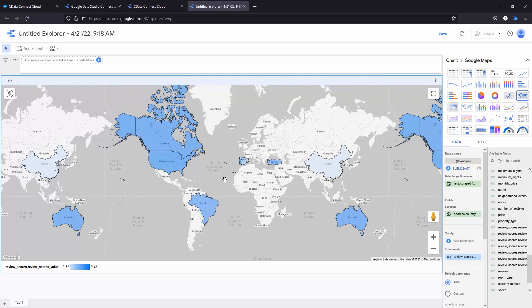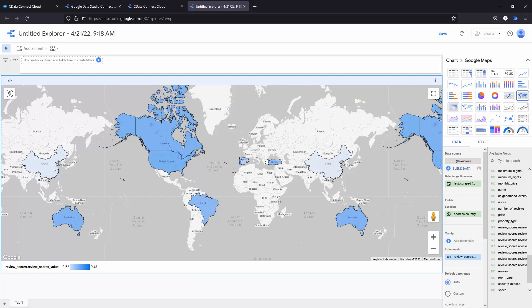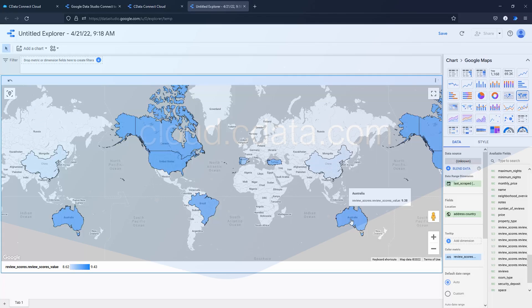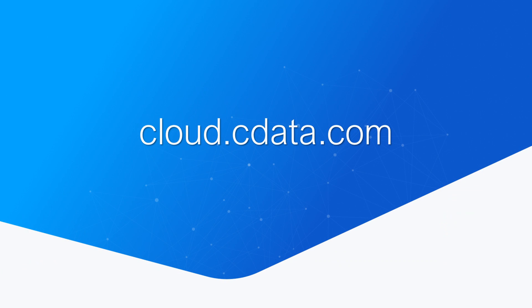And that's everything you need to know to establish live connectivity between your MongoDB data and Google Data Studio. To get started with CData Connect Cloud, visit cloud.cdata.com and sign up for a free trial.